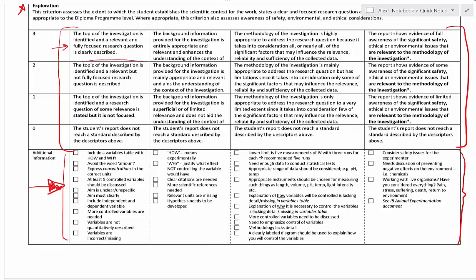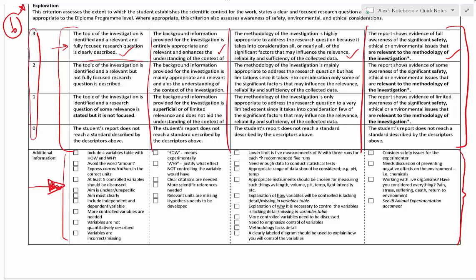We're aiming for the top for all of these. For the real IA, exploration is worth six total points. If you can hit the top mark in each of these columns, you should be well on your way to the top mark of six possible points. Your aim must be clear — it's got to have the independent and dependent variable in there. Set up a table with an explanation of how you're going to control all your controlled variables. You should have at least five controlled variables. Try to avoid the word 'amount' and be specific with volume, mass, time. If you have concentrations, make sure they're expressed in correct units: grams per milliliter, moles per dm³, etc.